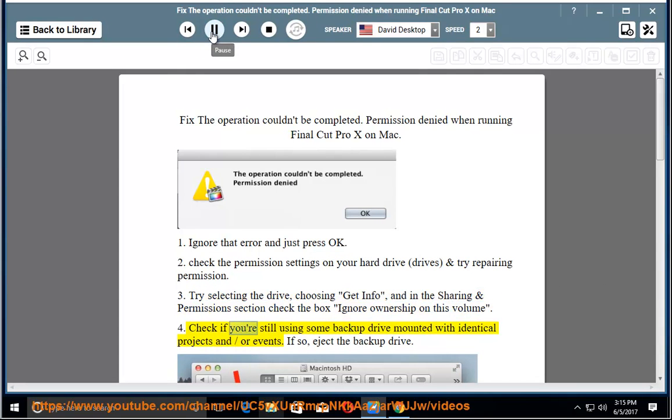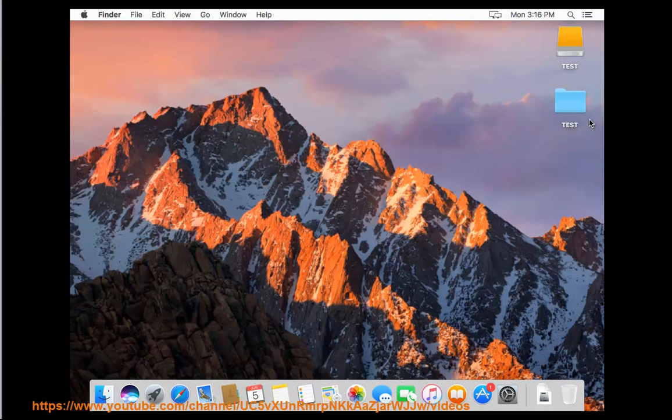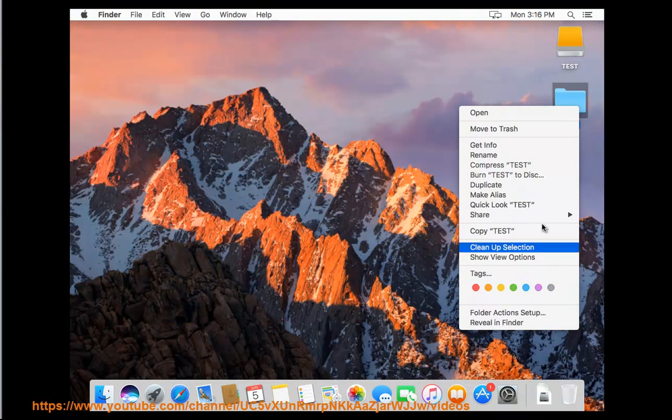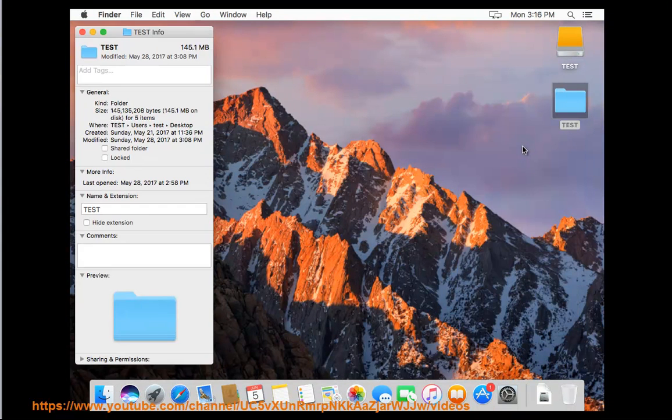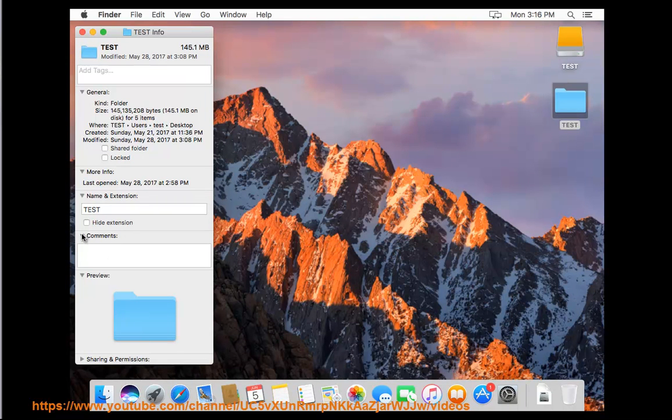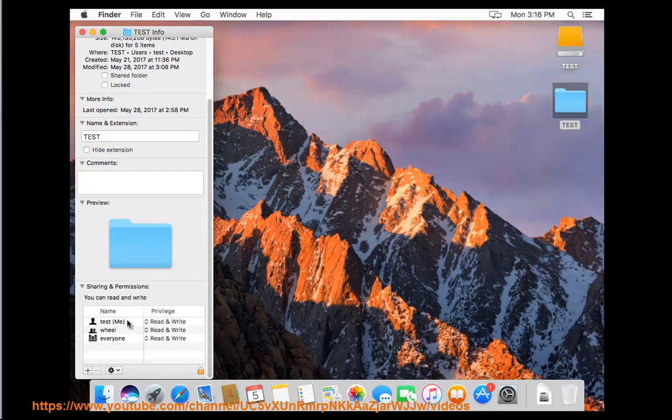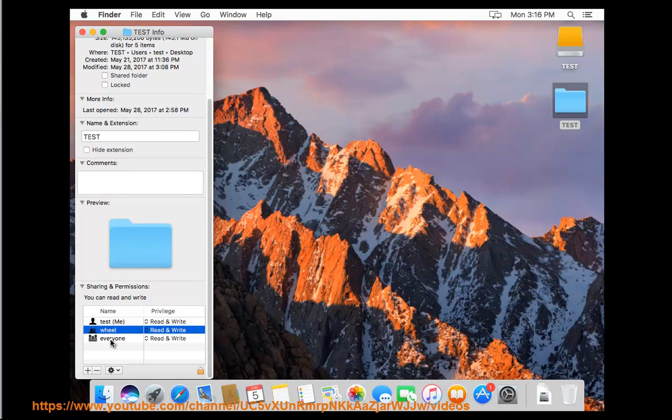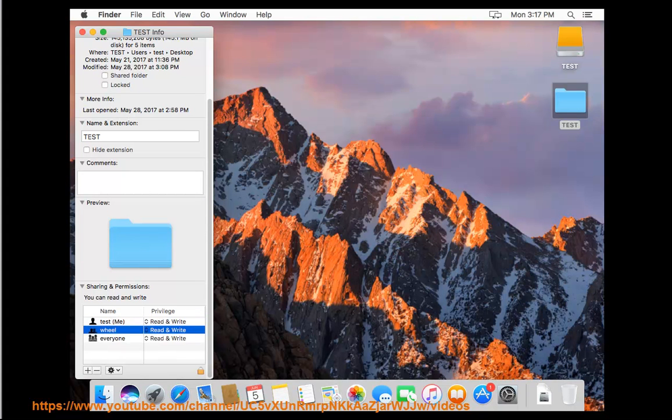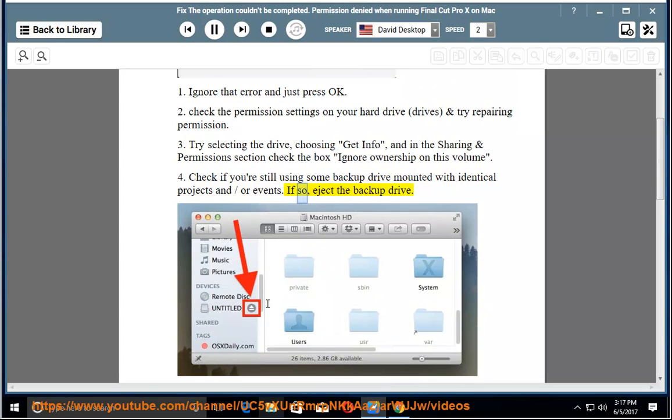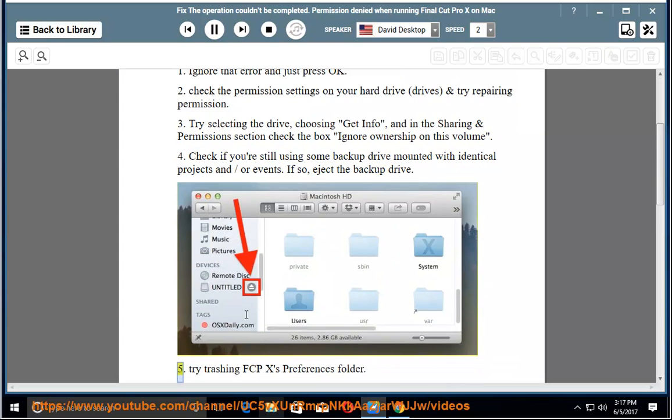4. Check if you're still using some backup drive mount. Identical projects and/or events. If so, eject the backup drive.